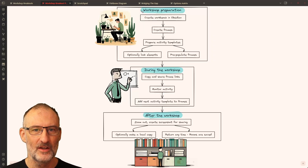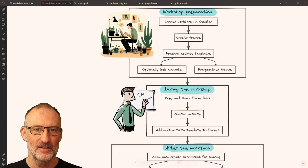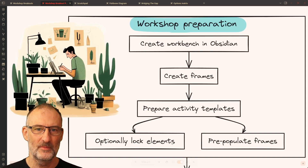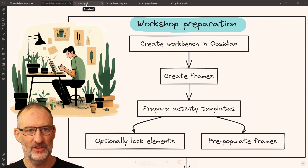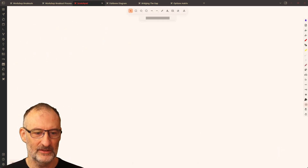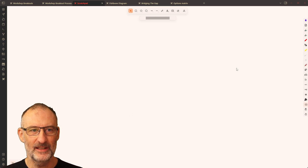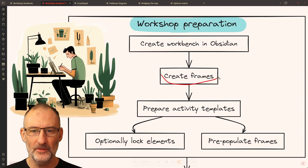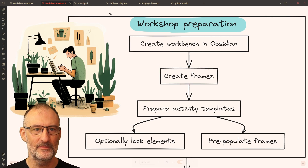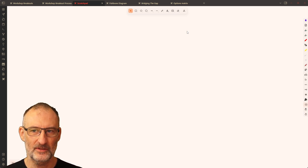Now I'm going to walk you through how you prepare for the workshop, what you do during, and what you do after. Let's start with the workshop preparation. First of all, you need to create a workbench in Obsidian, which is just an Excalidraw file. Next, you need to create the collaboration frames, and we're going to use an Excalidraw script for that.